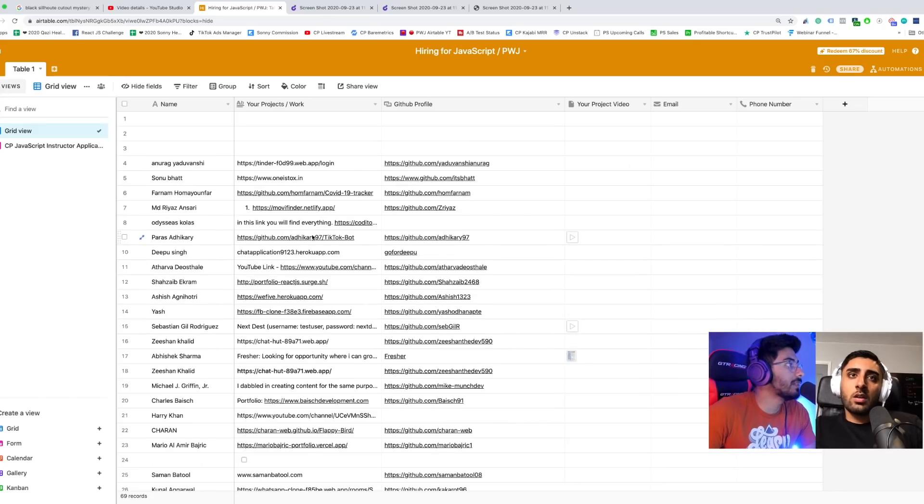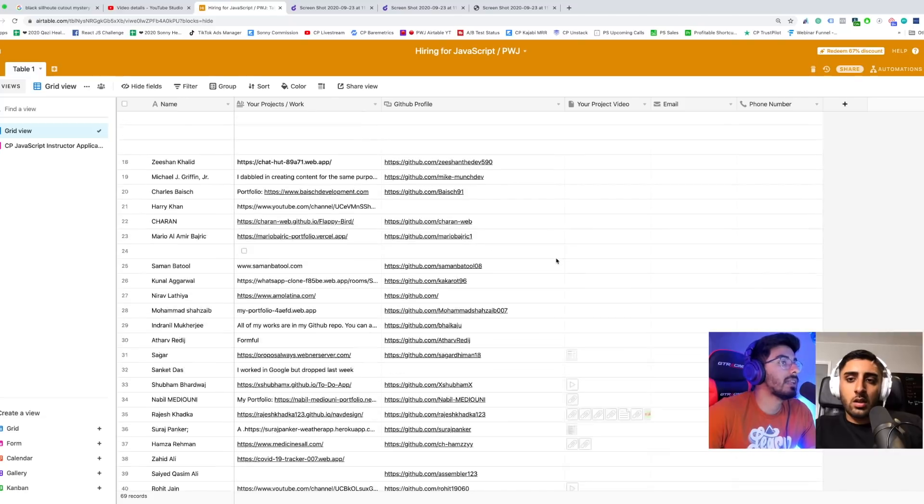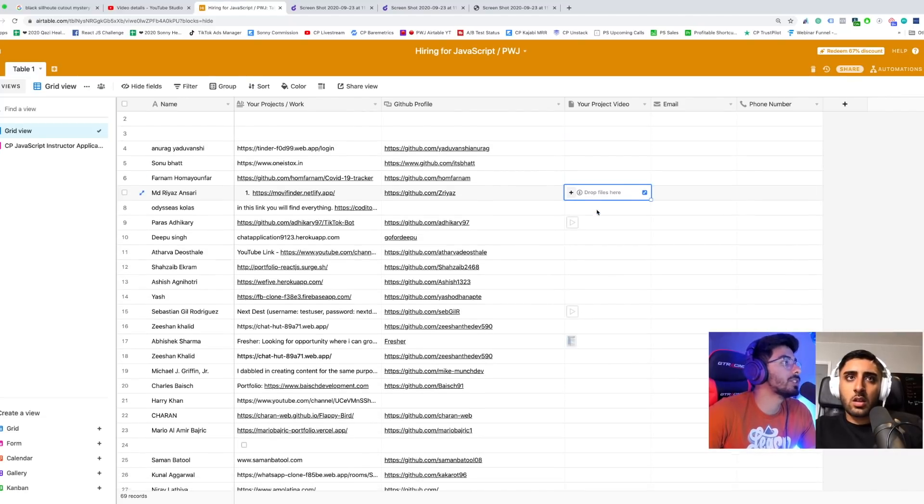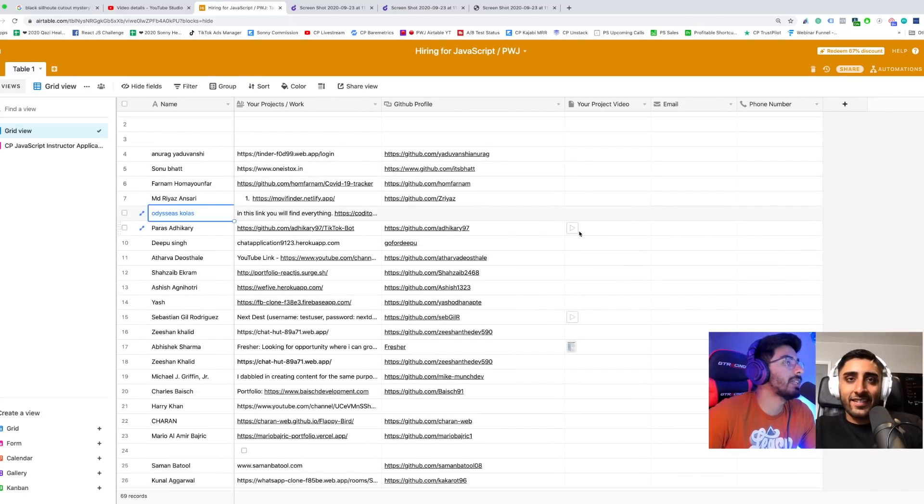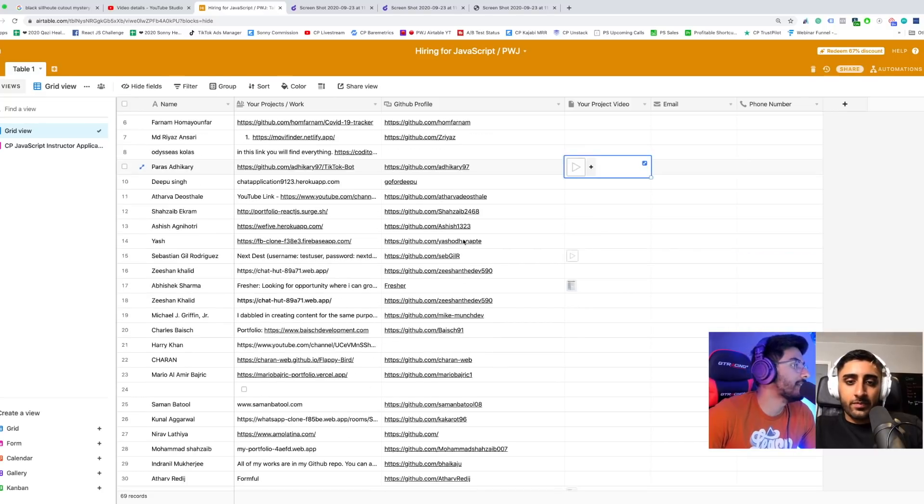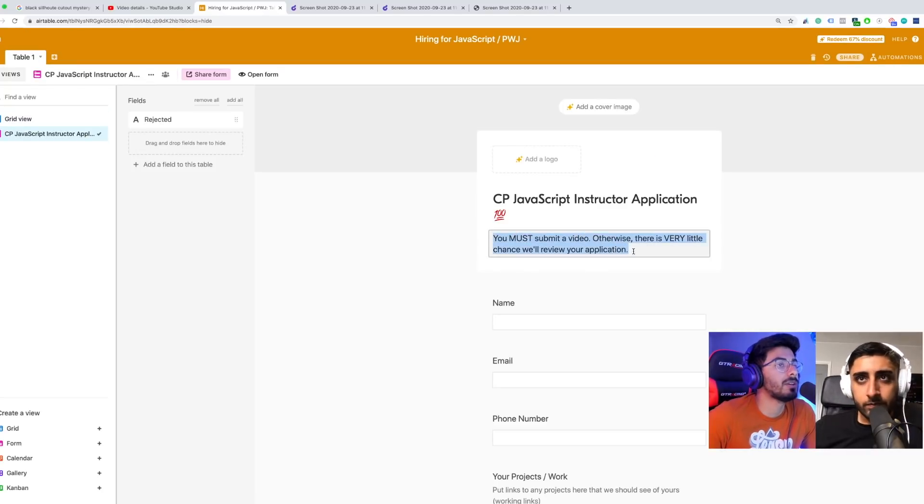We got a bunch of applications. There are a few that stand out. I didn't really look that much at anybody that didn't submit a video, so you must submit a video, otherwise there's very little chance we'll review your application.